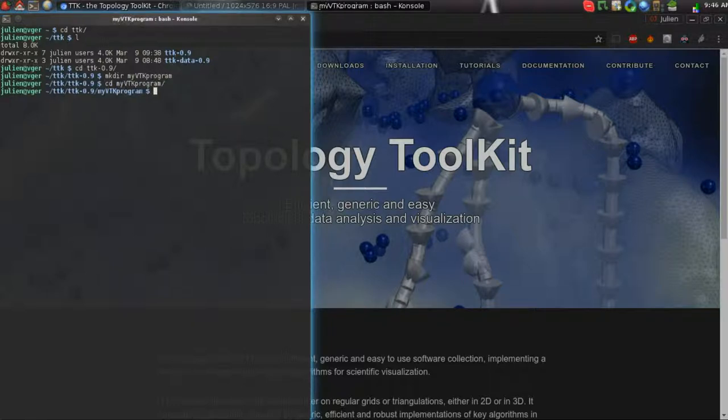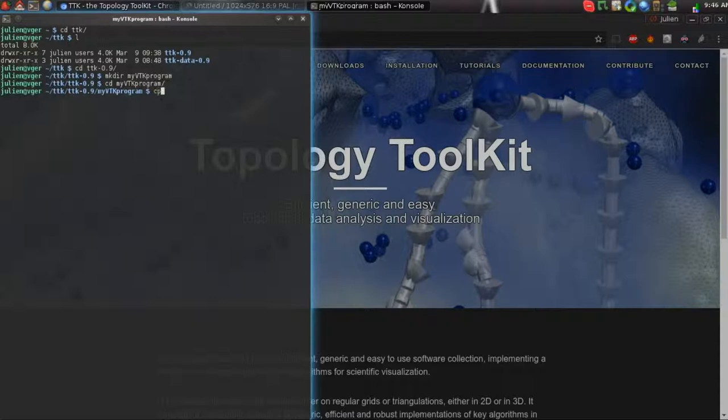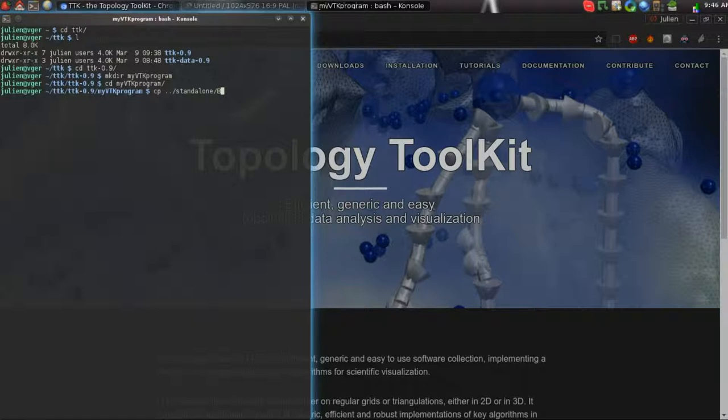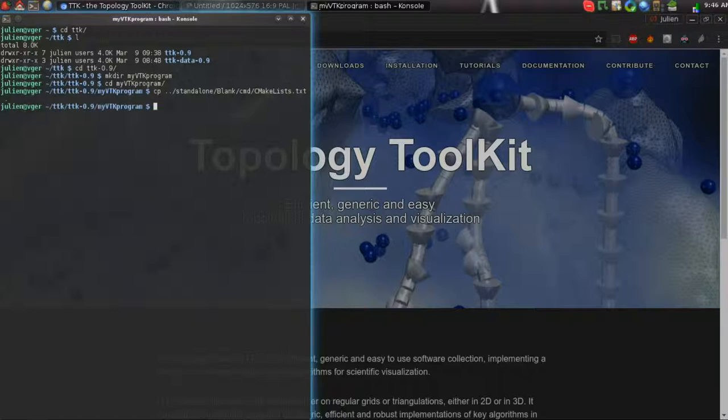To get started, we'll need to use a CMakeLists file to explain to the compiler how to build our program. So we'll copy one from the actual TDK distribution. We'll take this one, which is a very simplistic CMake file, and copy it here, and we'll open it now.